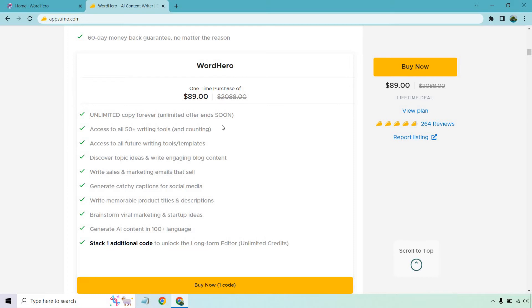So you also get access to 50 plus writing tools and counting. You get their future writing tools and templates, discover topic ideas and write engaging blog content, write sales and marketing emails that sell.